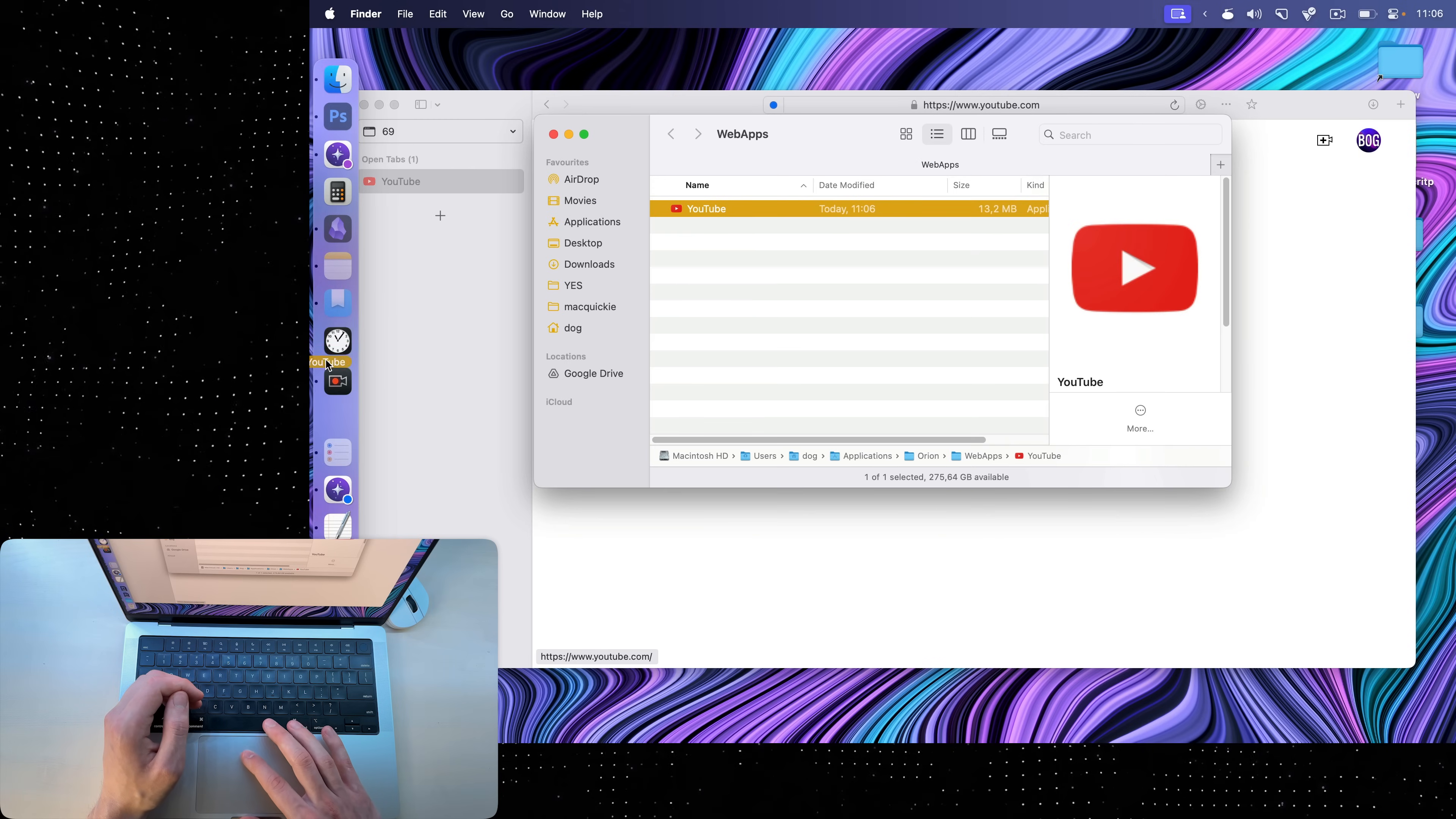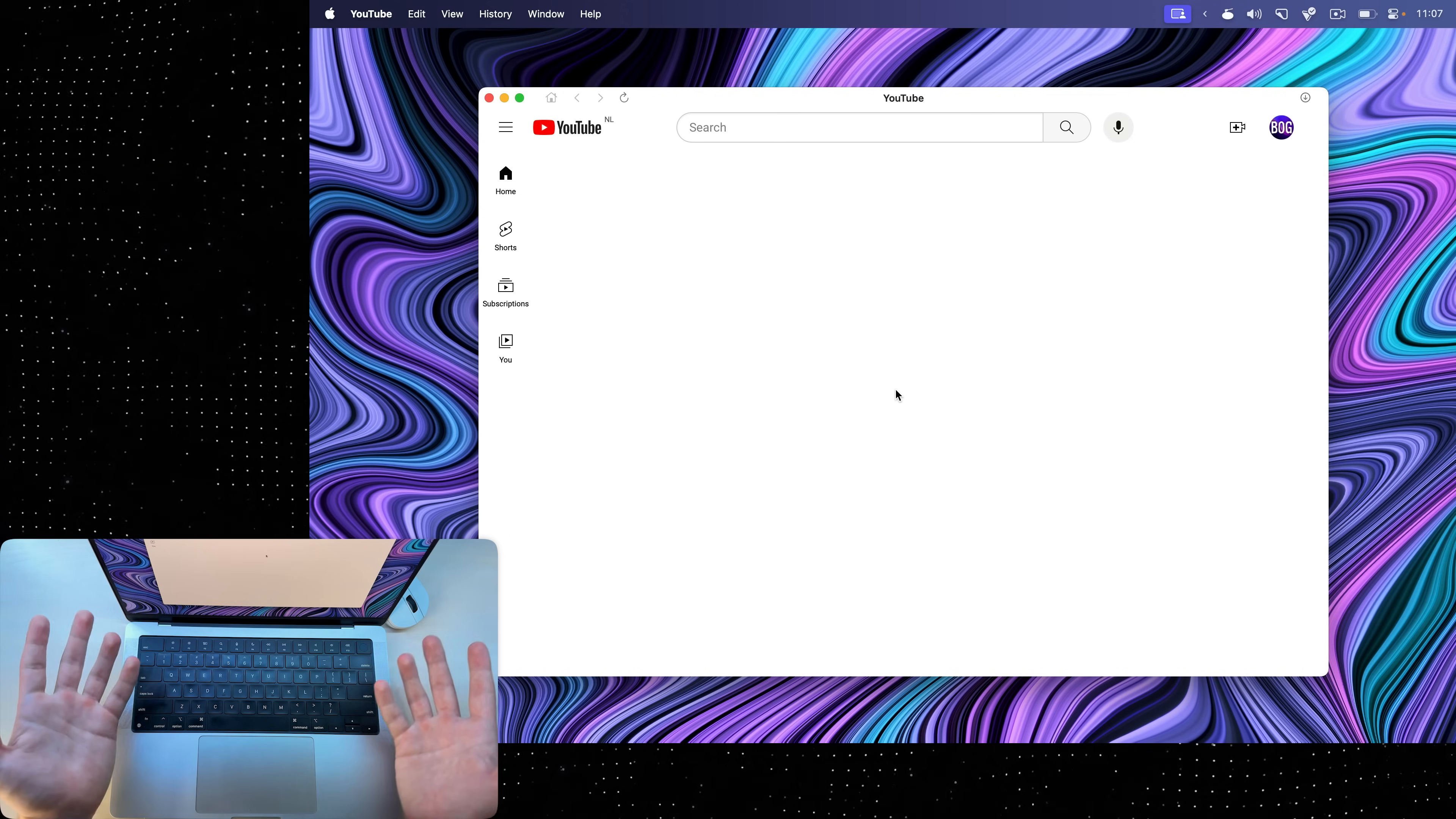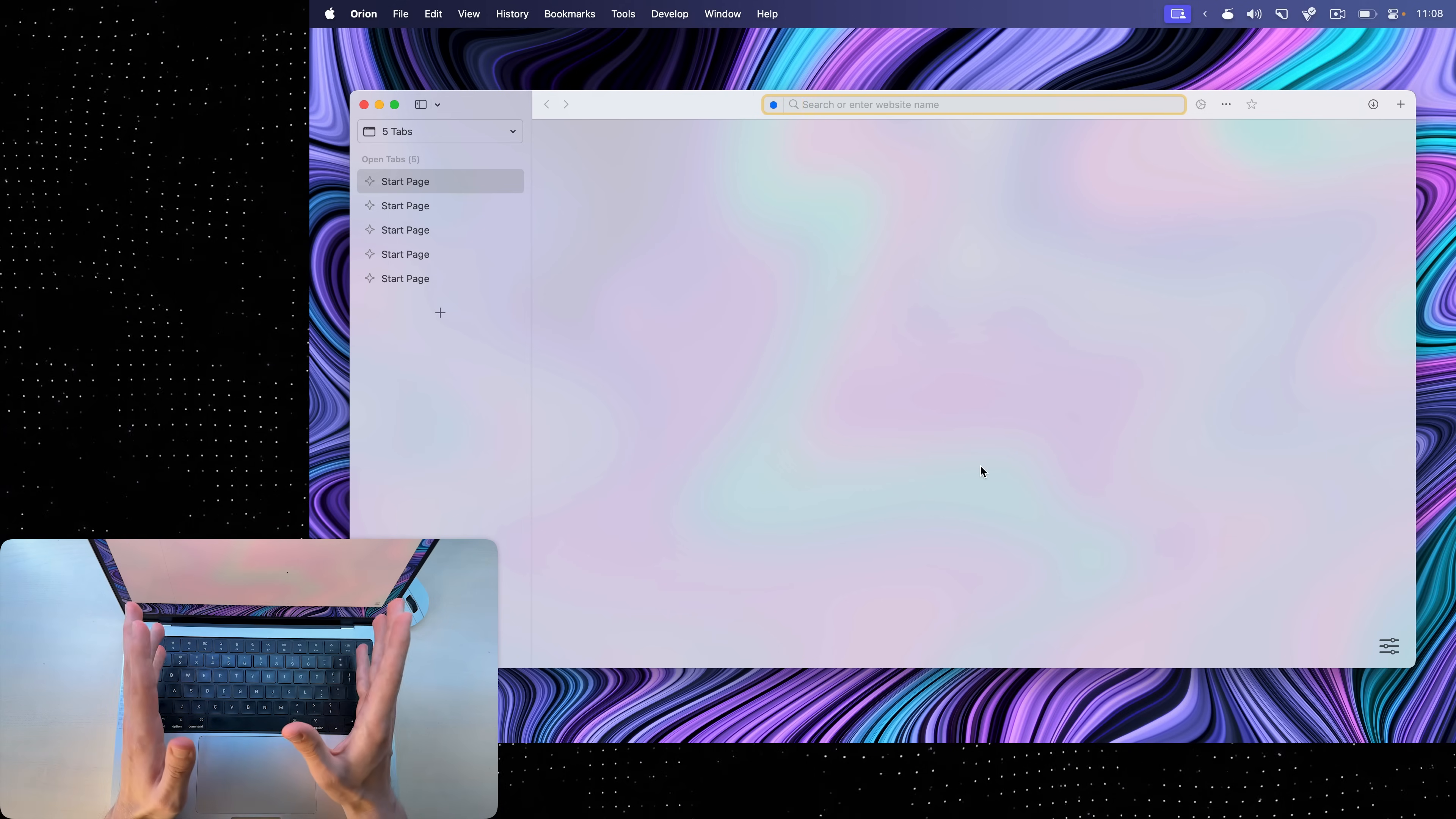Now, I can drag this web app into my dock and even if I quit Orion, I will be able to click on the YouTube app and it will open in a separate window and act just like an app. So you can do this with websites like Netflix, YouTube, Facebook, or anything you use frequently. And the reason my YouTube looks clean AF is because I have a Chrome extension that I installed through Orion called Unhook, and it can basically hide elements on YouTube for severe addicts like me. Now, let's go back to profiles.